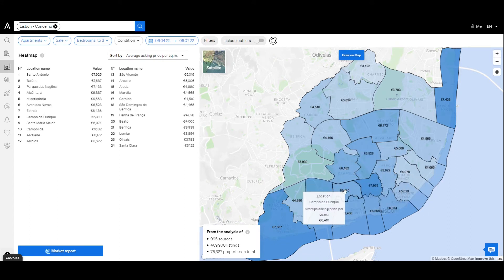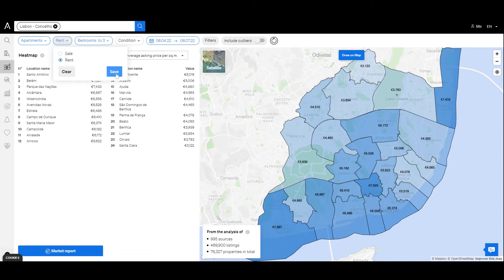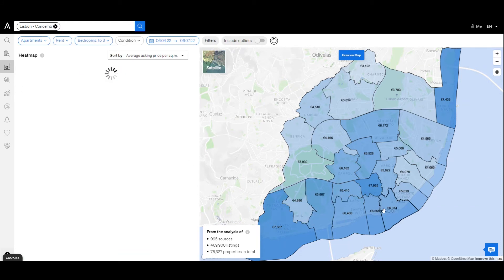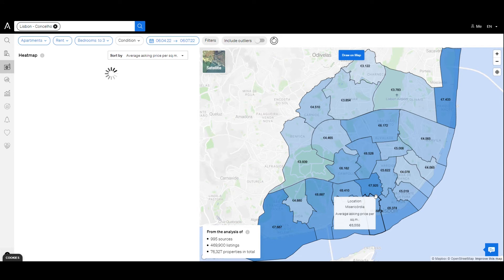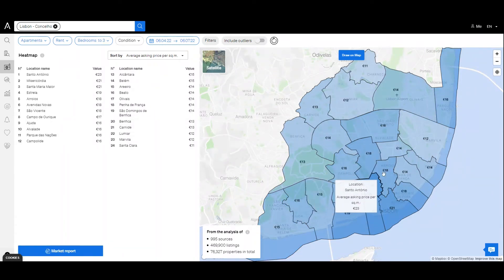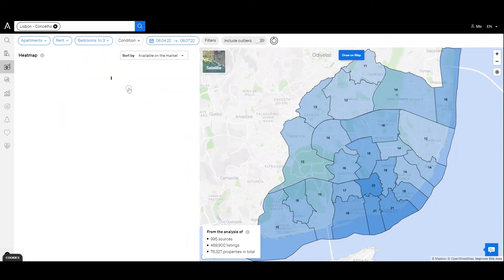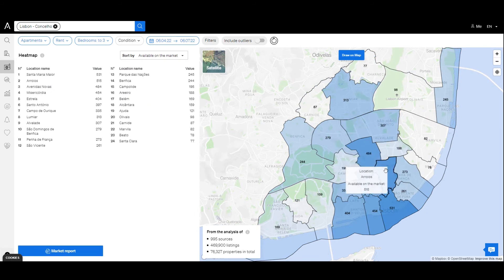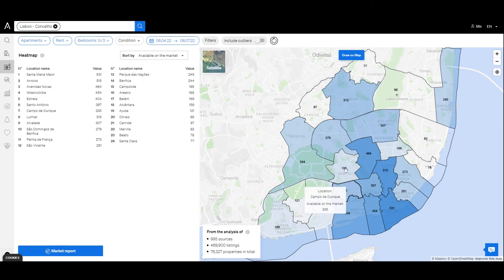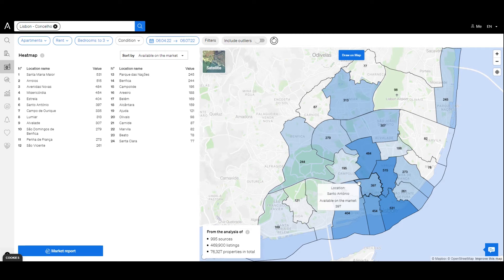We can also change the type of business to rent and see in which areas the rentals are higher. Another possibility is to change the analysis to 'available on the market'. This will show how many properties for rent would compete with an investment property in the selected area. Comparing both analyses and data, it's possible to understand which area offers the best investment opportunities.